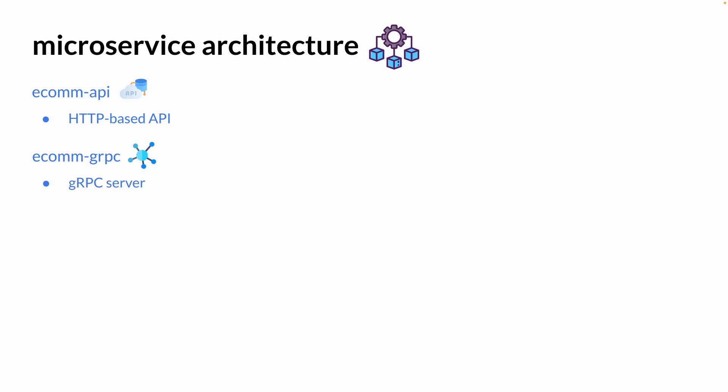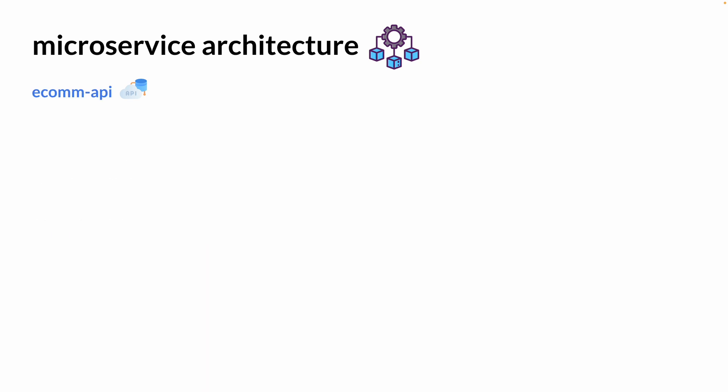There are going to be three different microservices that we're going to be building, starting with the HTTP-based API, gRPC server, as well as a notification system with a stateful queue. I want to give you a better picture on what each of the microservices is going to involve.